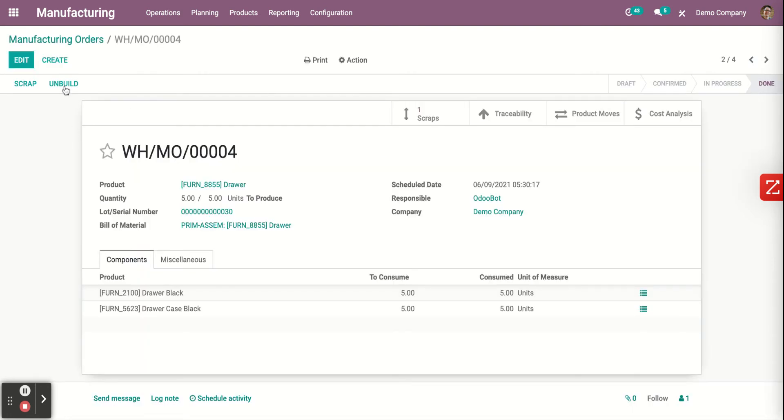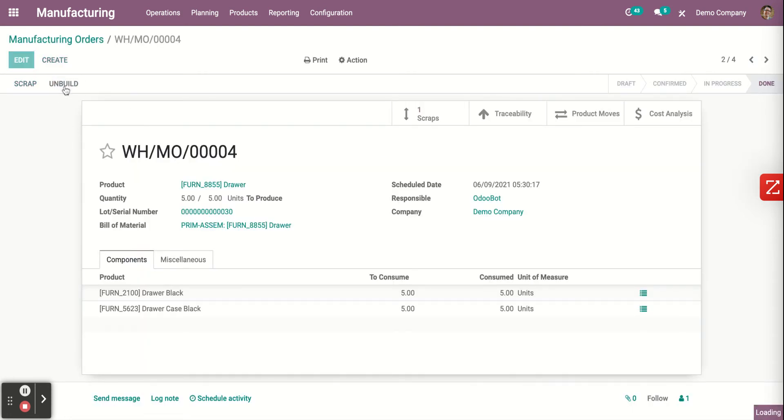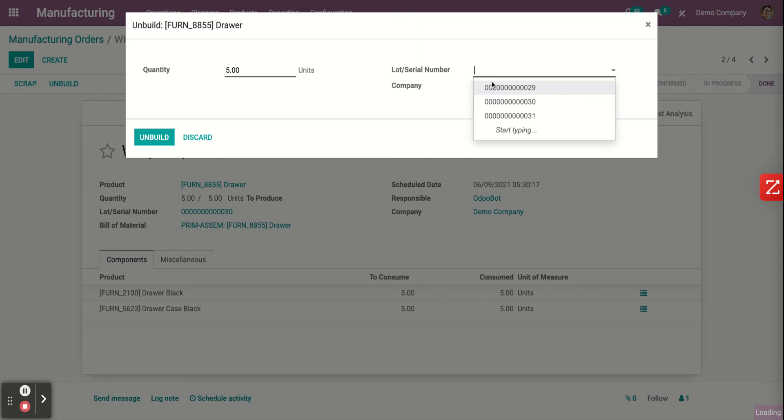Now, click on unbuild. As you can see, you have the quantity in units and you have to assign a serial number. Then, click on build.